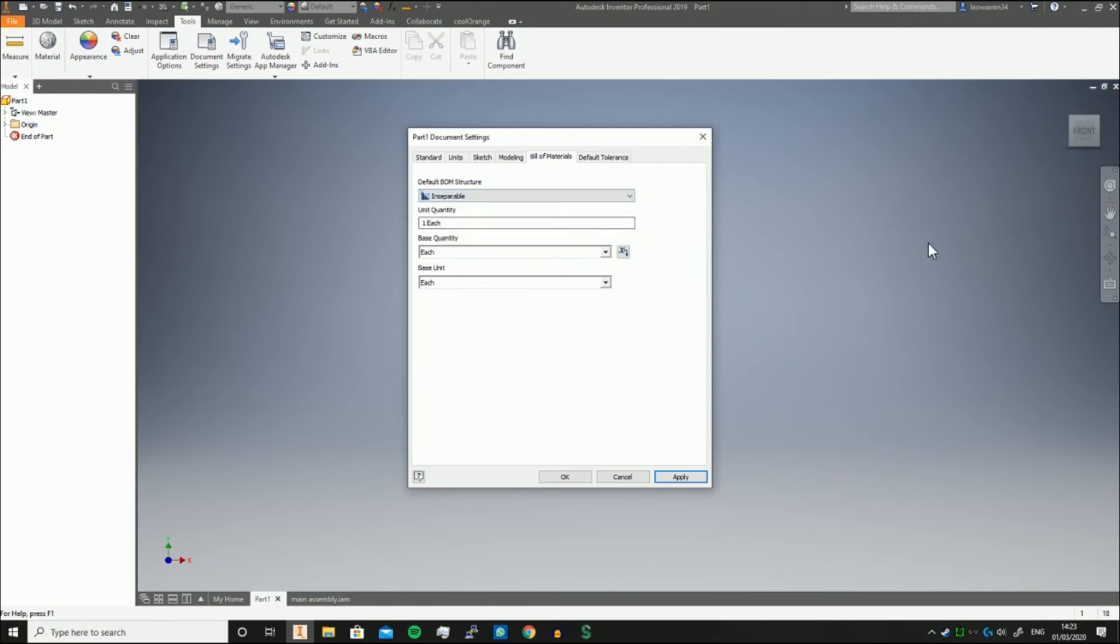Inseparable means you can't break them apart. They're classed as a part rather than an assembly, and you can't physically break them down any further without damaging them.